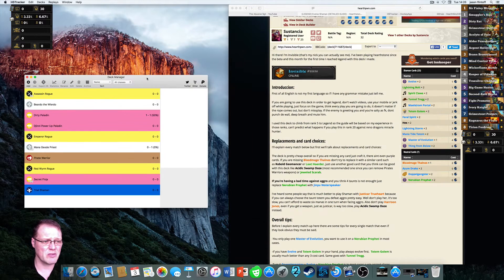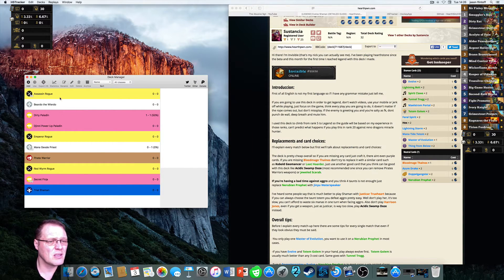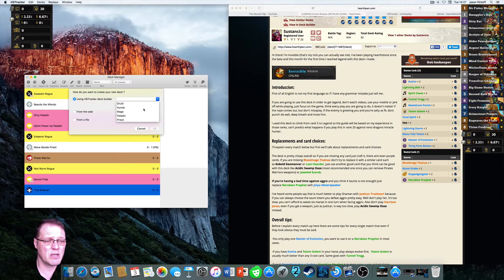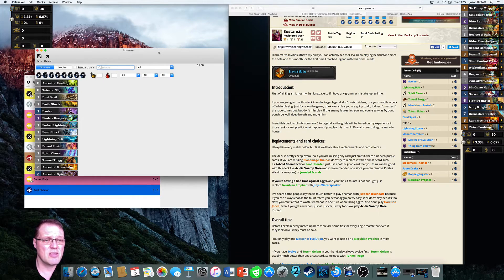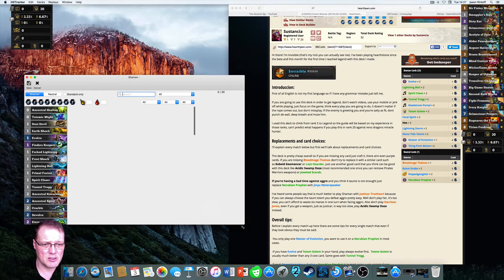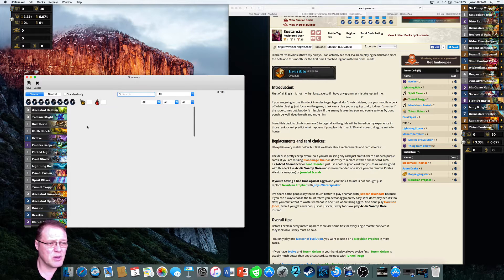The Deck Manager is up and running — these are all the decks I've used so far. To set up a new deck, go to Add, select the HS Tracker Deck Builder, click on that, then scroll down to Shaman, click Shaman, and press OK.